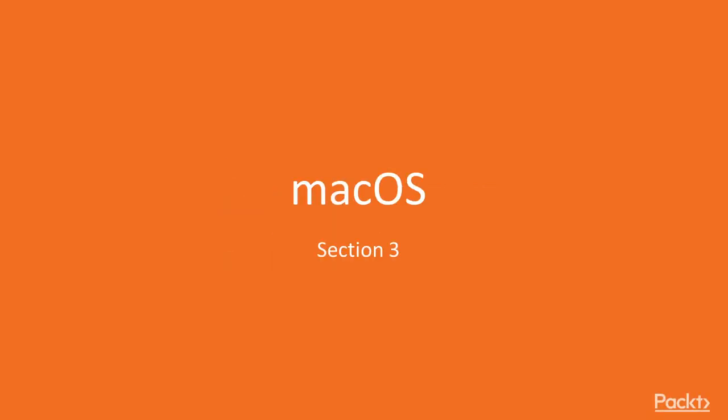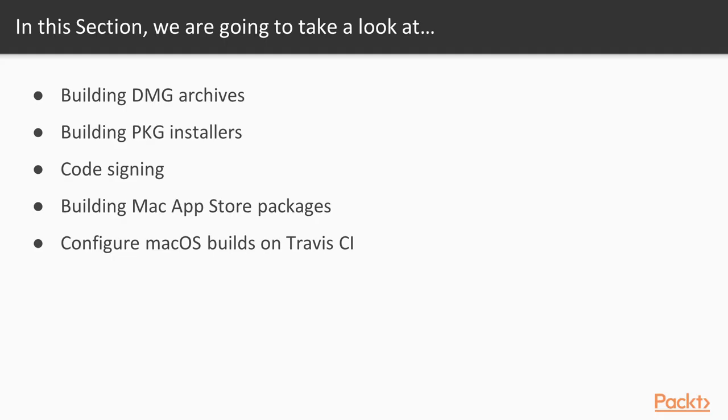Welcome to the third section of this volume, macOS. This section will cover everything you need to know to generate proper packages on macOS.